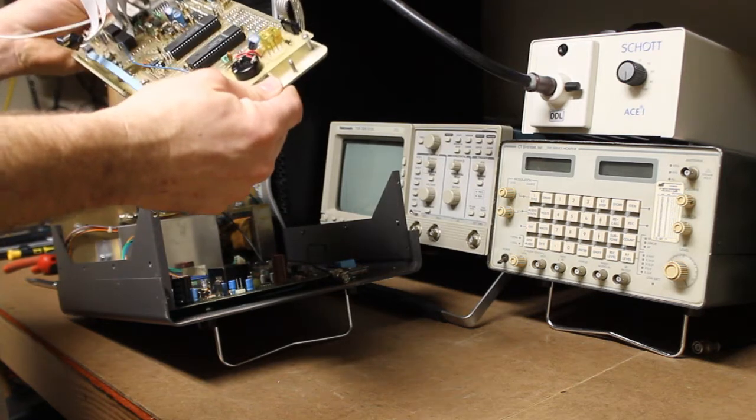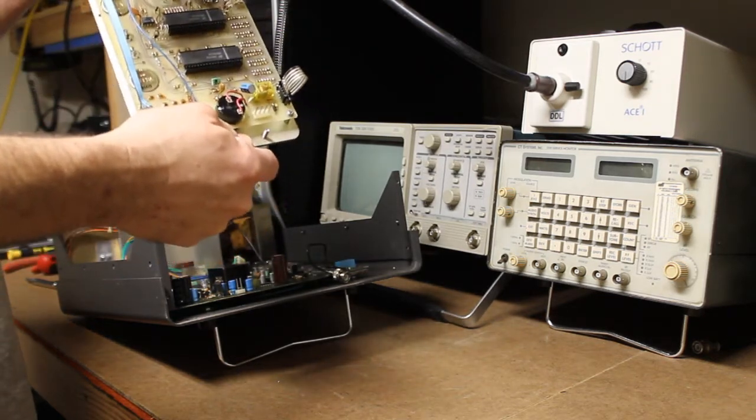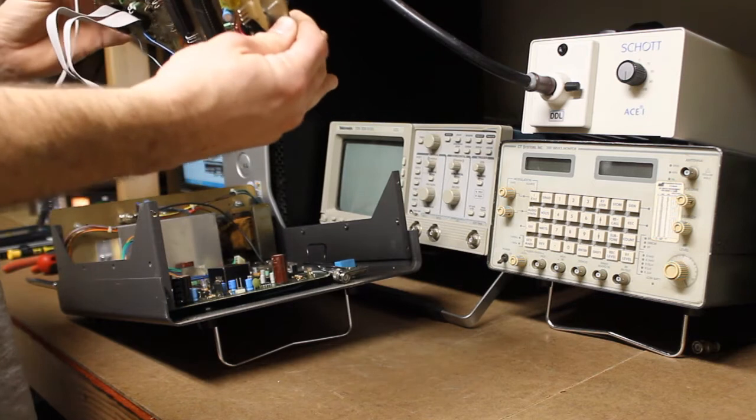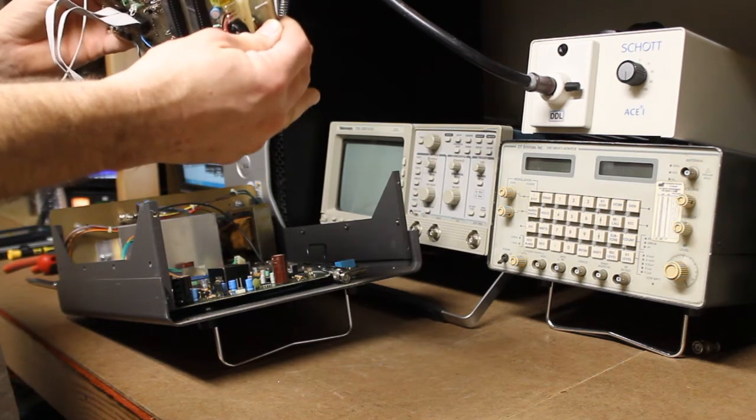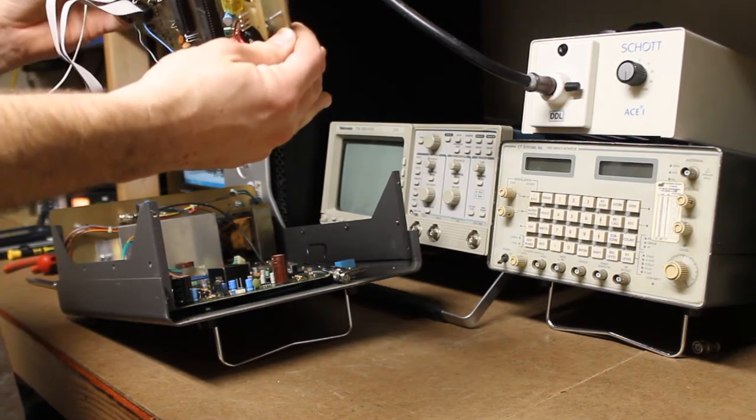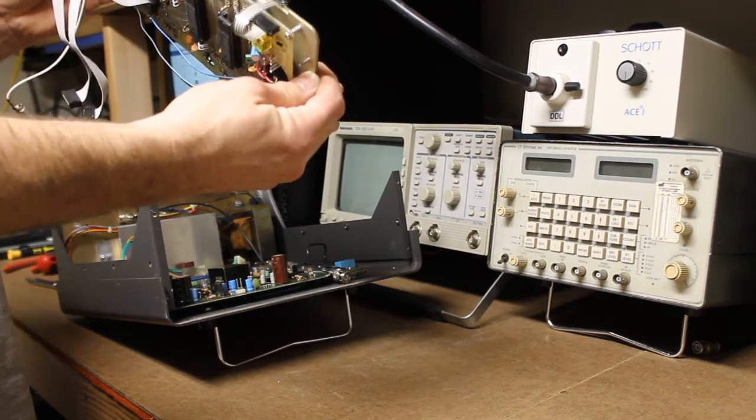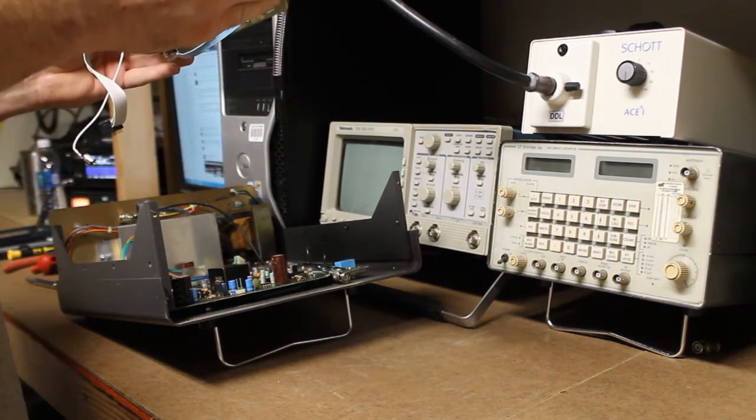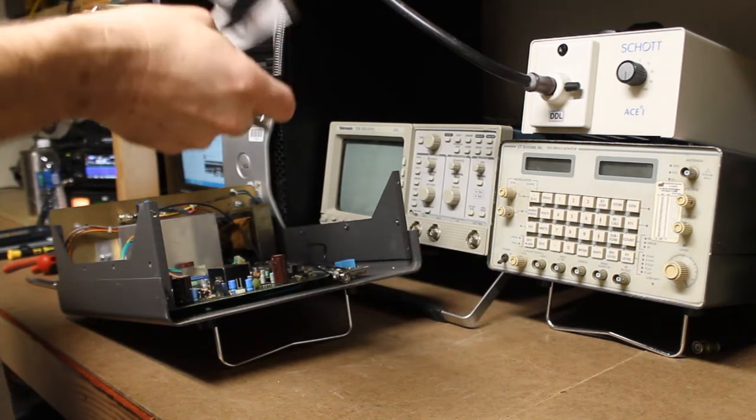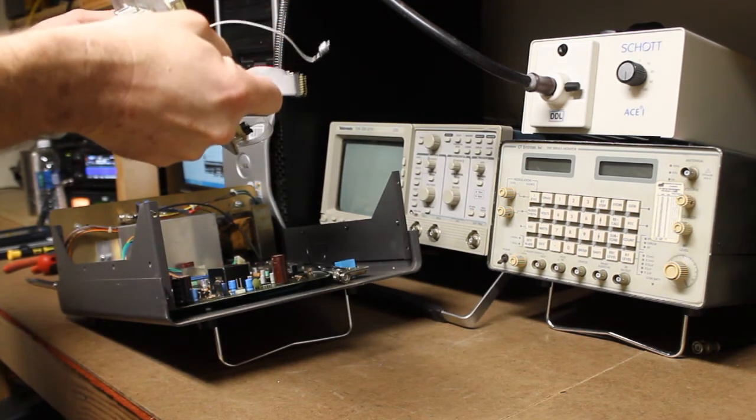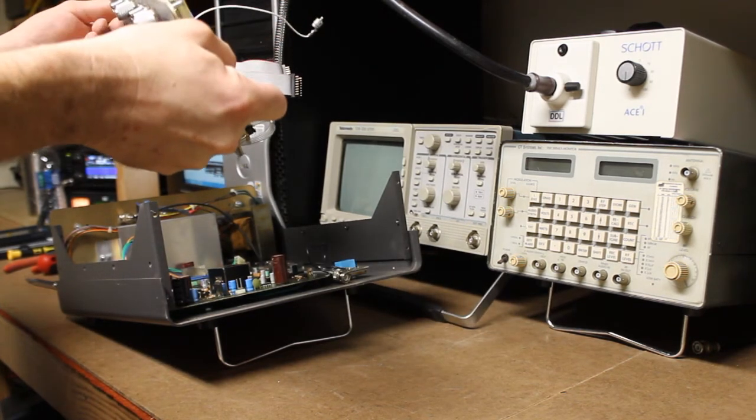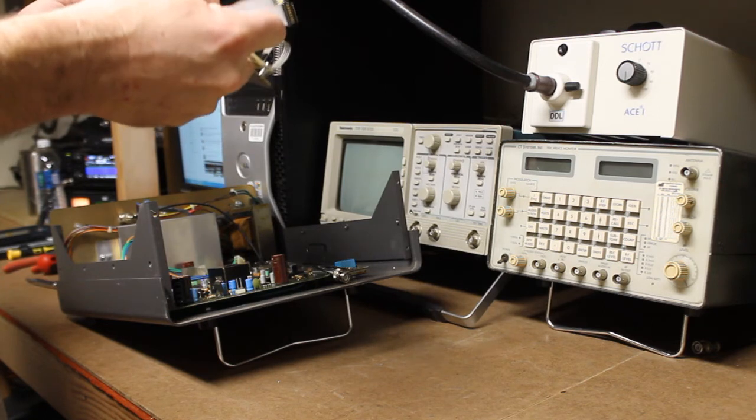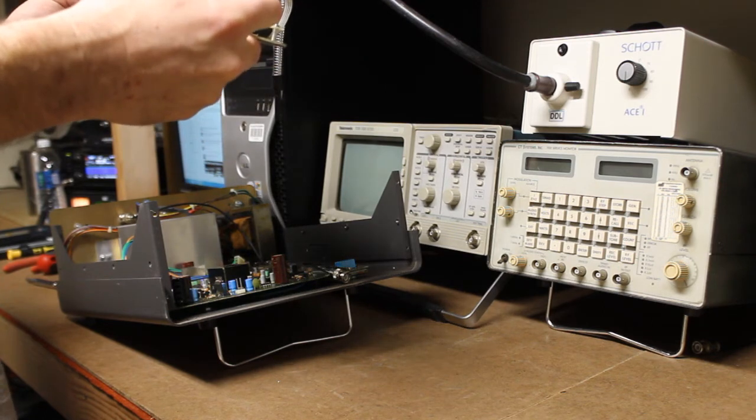So, let's go ahead and see what we're going to have to do to take the front panel off. We're going to have to remove the shafts from the controls.